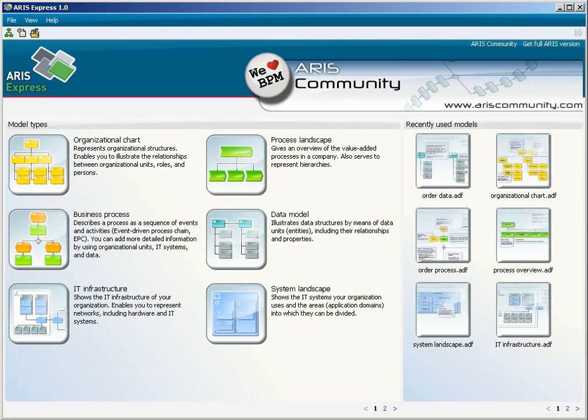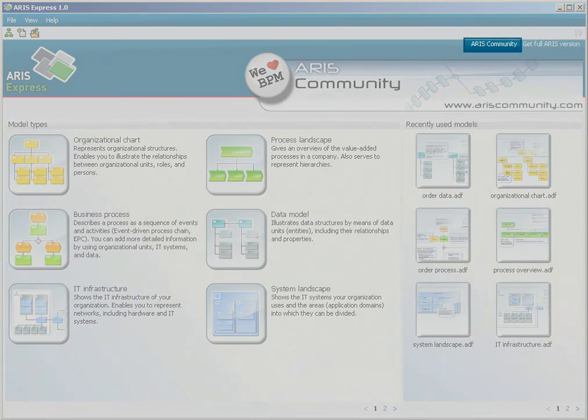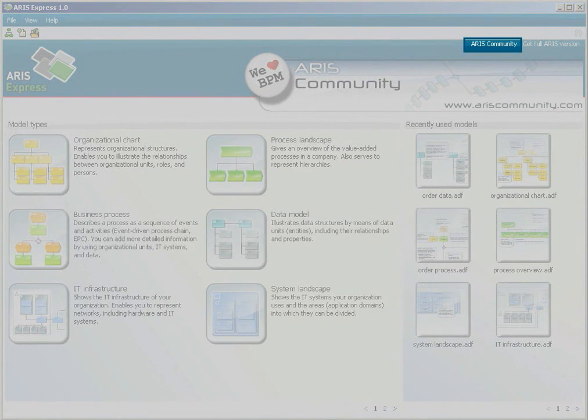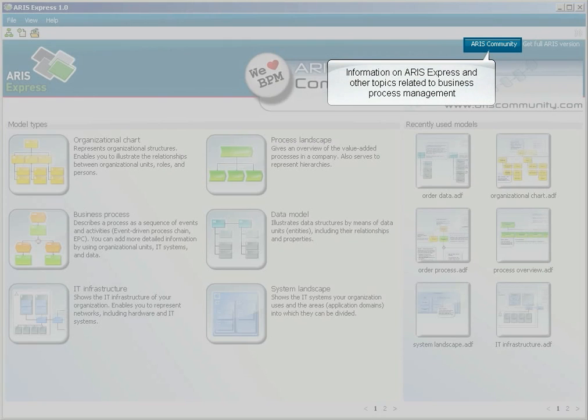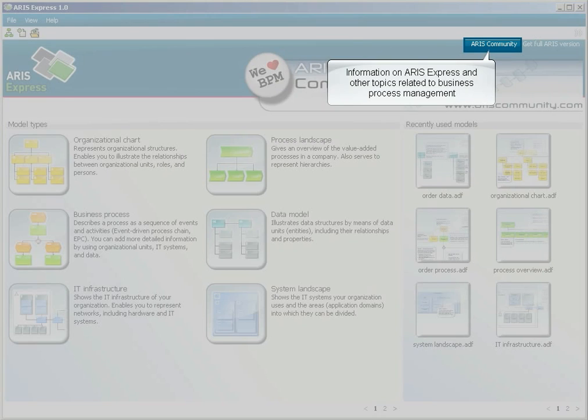The page has a direct link to ARIS Community. Community provides comprehensive information on ARIS Express. Here you can post information as well and find others to discuss anything related to business process management.